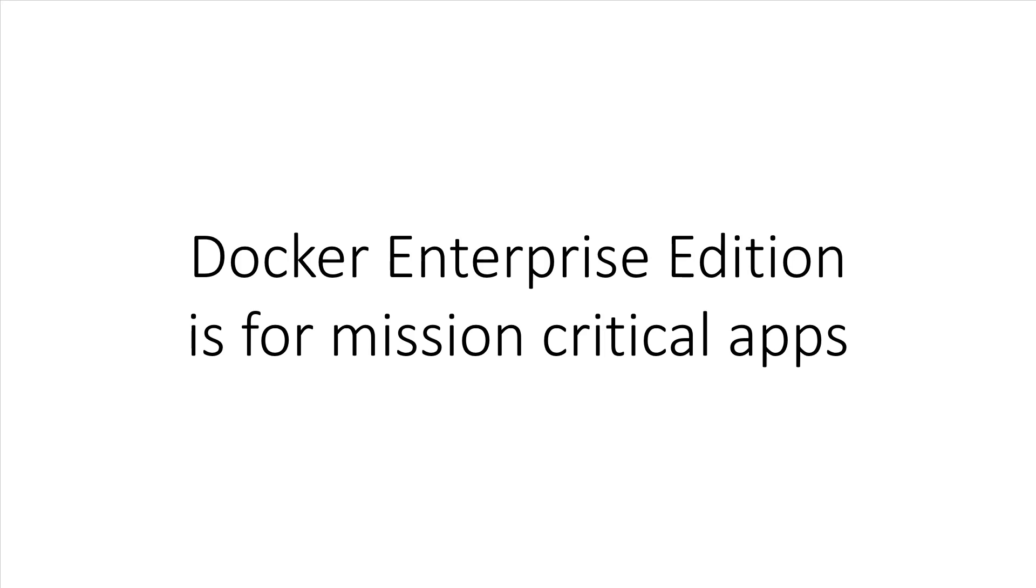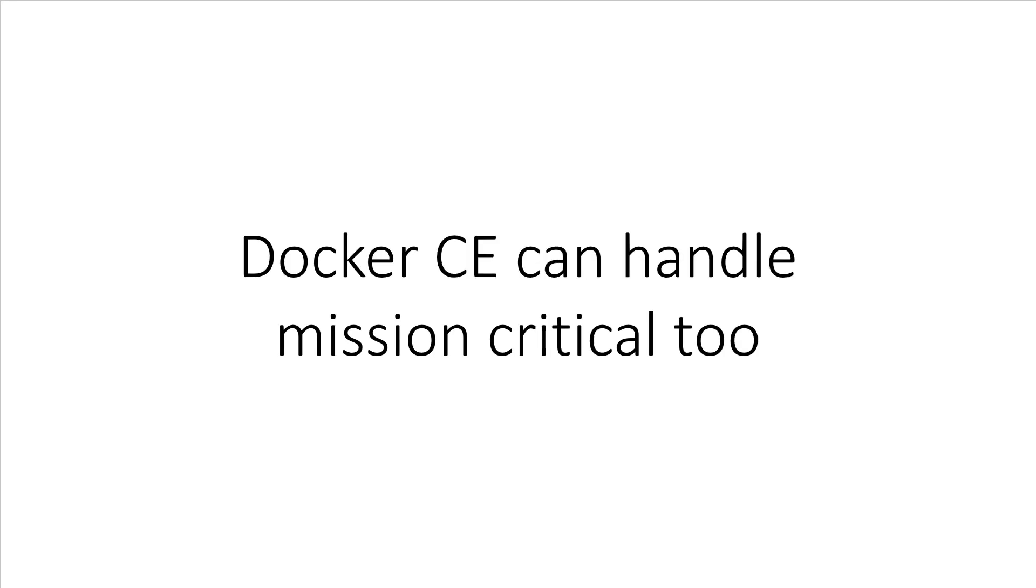Docker Enterprise Edition is for when you're ready to put on your big boy or girl pants and run mission-critical applications with Docker. You can still do this with the Community Edition, but you're going to miss out on a number of goodies that the Enterprise Edition offers.